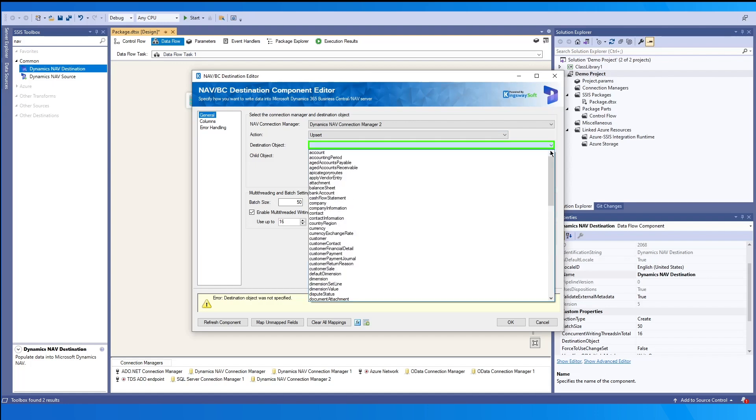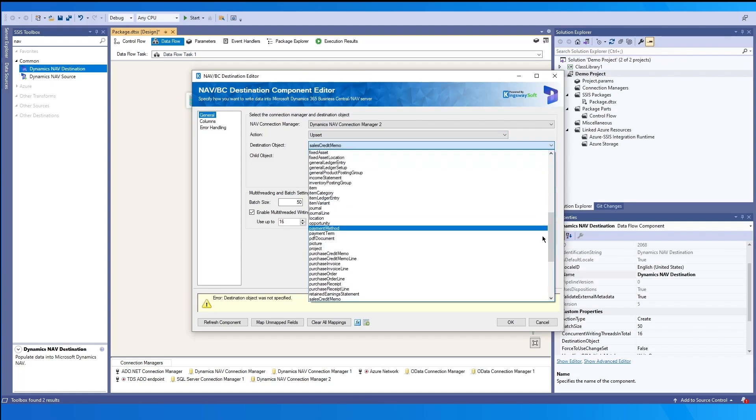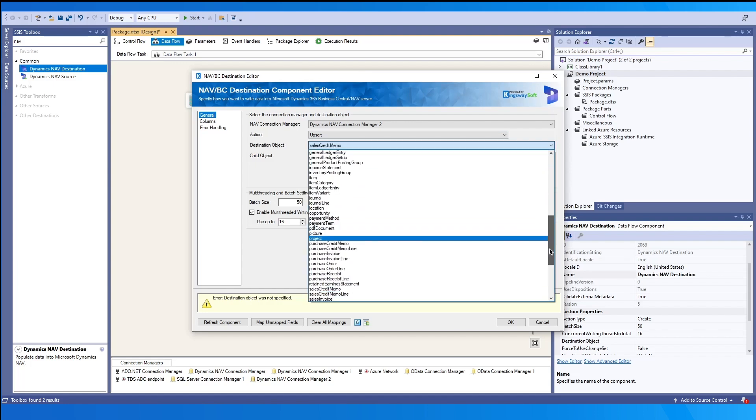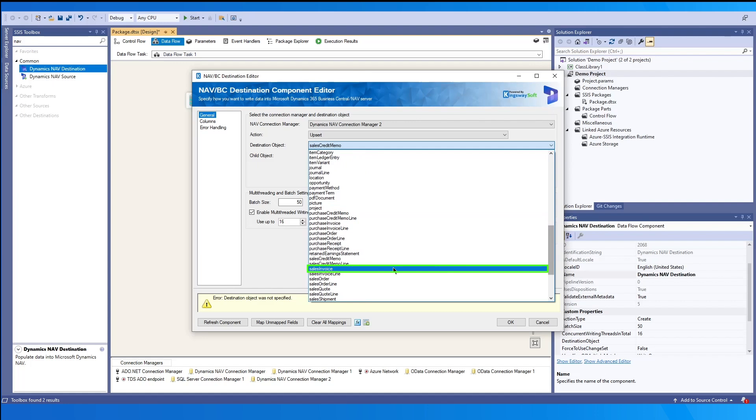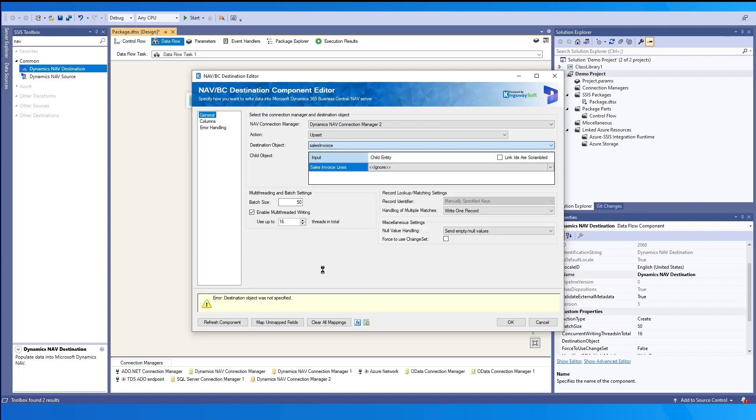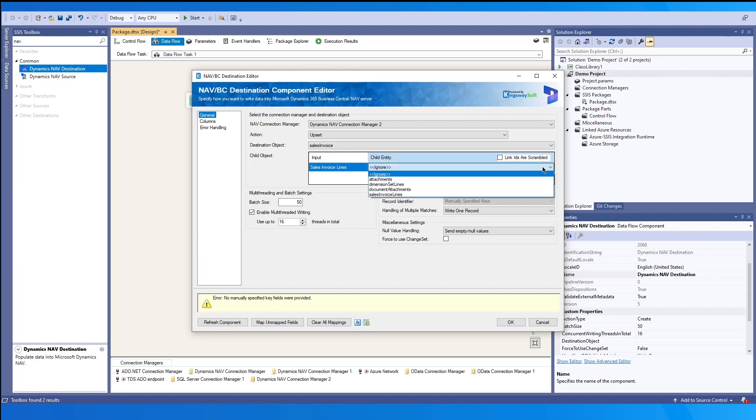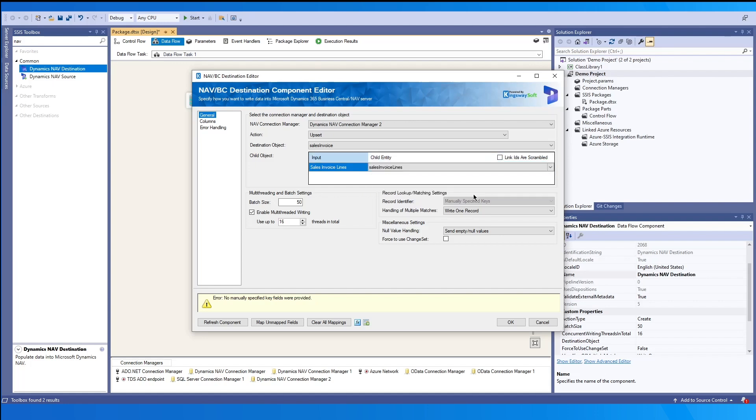So for the destination object, you may select from the dropdown, which will list your available objects. In our case, we will select sales invoice. And then as you can see, there is a child object section underneath. If the destination object has child objects, you may map this from the child. And we'll see later that there will be another output column available.